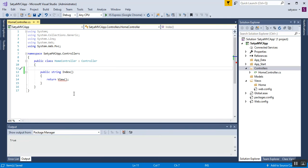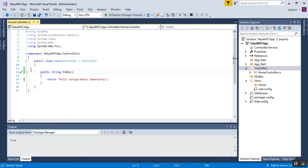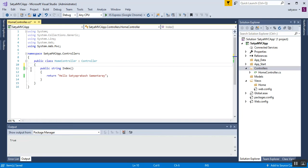I have changed the return type of the Index function from ActionResult to string, and I will type a return message inside double quotation marks — something like 'Hello SatyaPrakash Samantarai'. Save these changes and align the code properly. That's the code for today's session.